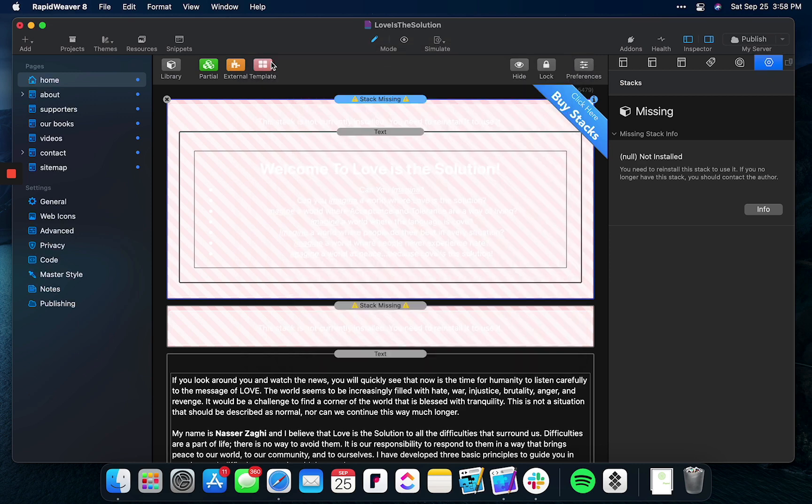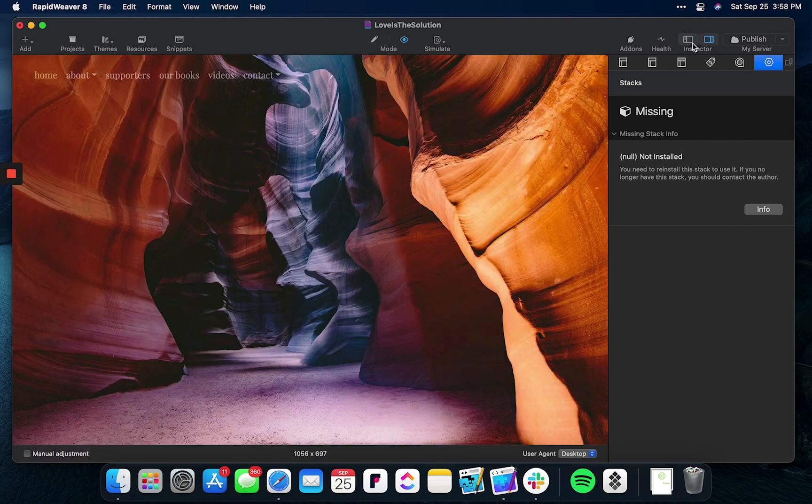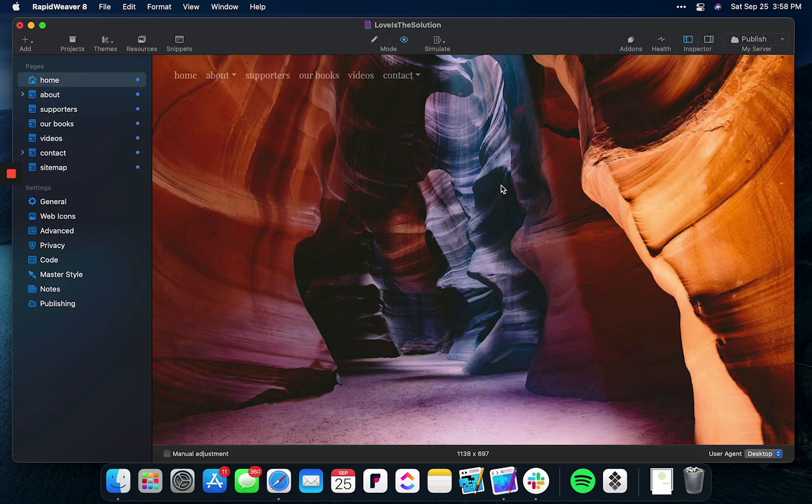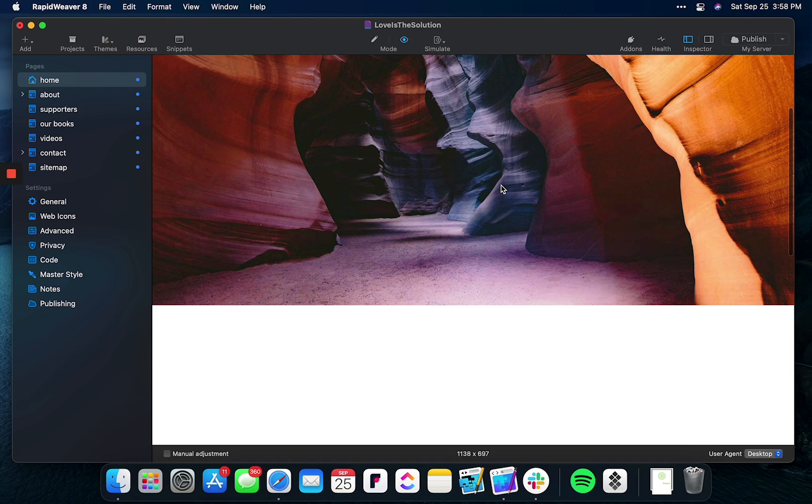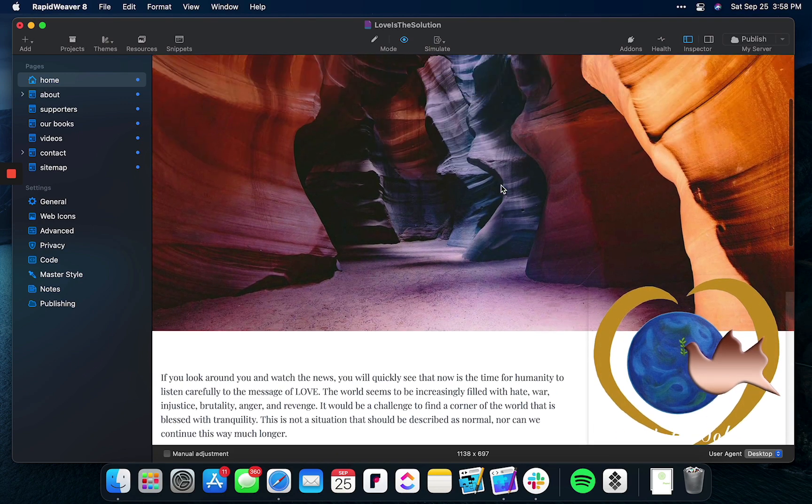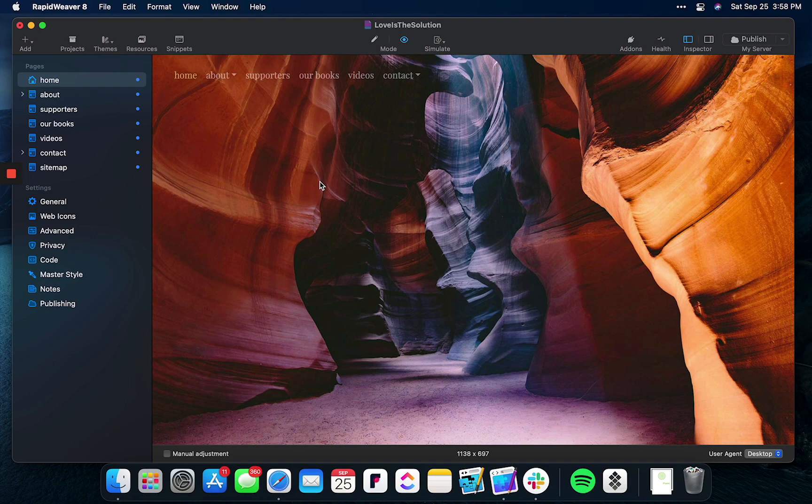Once you're done, go to let's just say the home page and select preview. Now obviously the website is probably not going to look how you'd expect because we still need to get the right theme in. For now, let's just focus on what stacks are missing. Simply right-click and select inspect element.